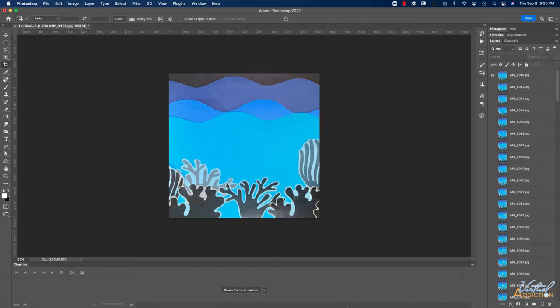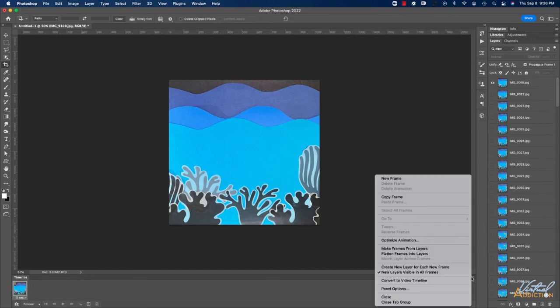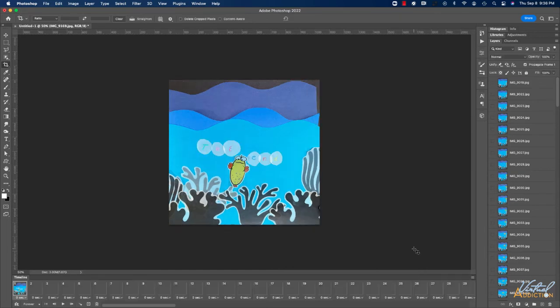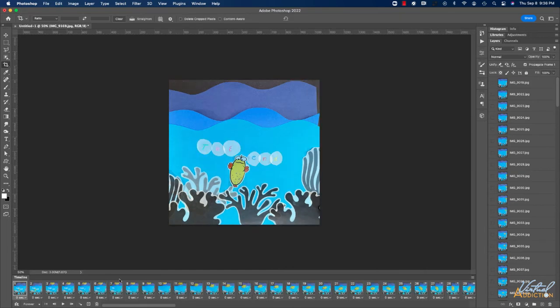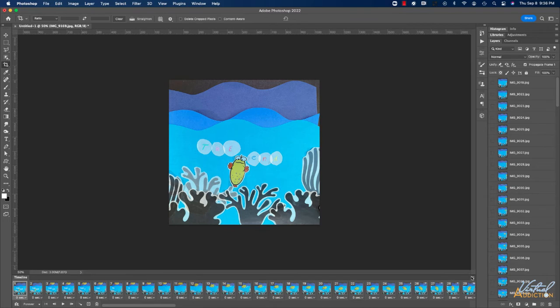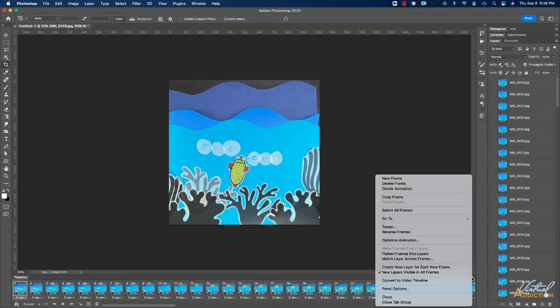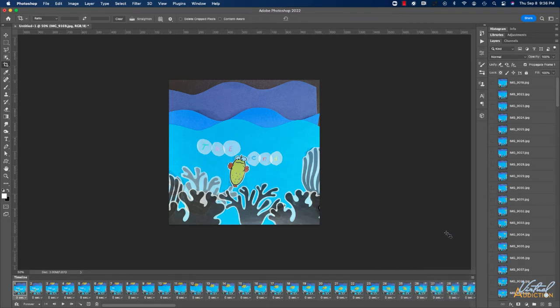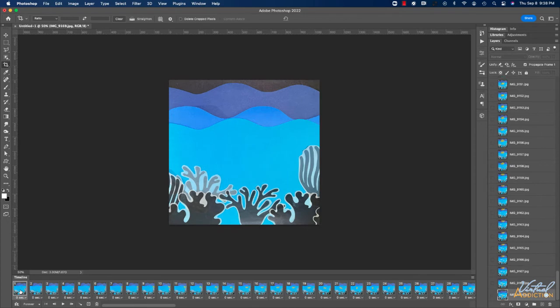Then I'll create my frame animation. I'll go to the wing menu over here on the right and click Make Frames from Layers. As I mentioned before, when you do this, more than likely your frame animation is going to be reversed. So I'll come to the wing menu once again and click Reverse Frames. Now the animation should start from the beginning.